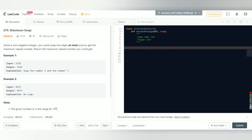Welcome back. In this video I'll be solving LeetCode problem 670: Maximum Swap. Given a non-negative integer, you can swap two digits at most once to get the maximum valued number and return it. For example, if you interchange 2 and 7 you get 7236, the biggest number. In the case of 9973, there's no swap that gives a bigger number, so you output the same number.